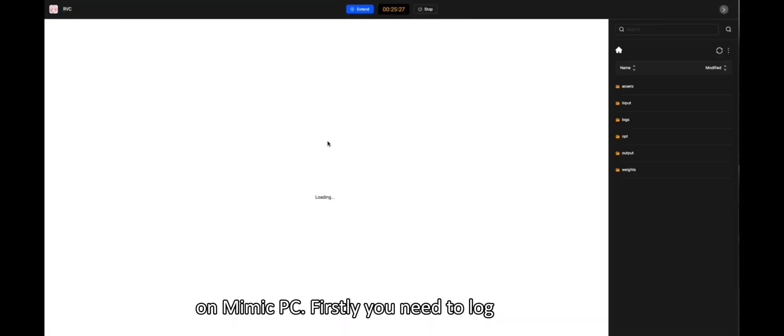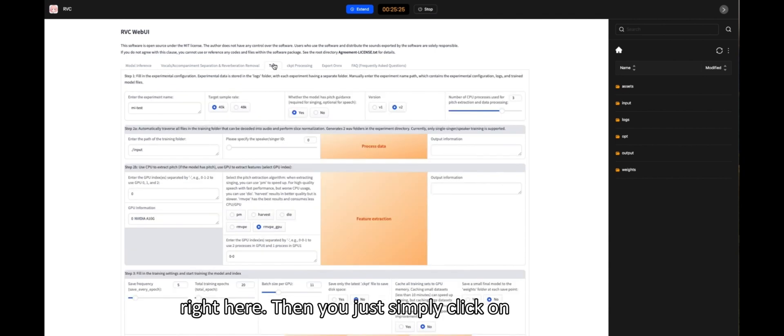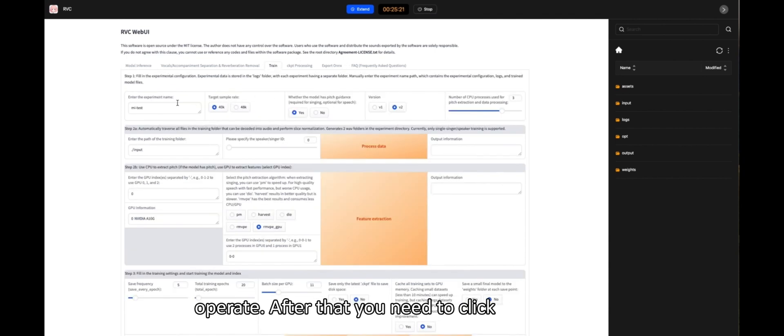Firstly, you need to log in to Mimic PC. You will find RVC right here. Then you just simply click on Operate.